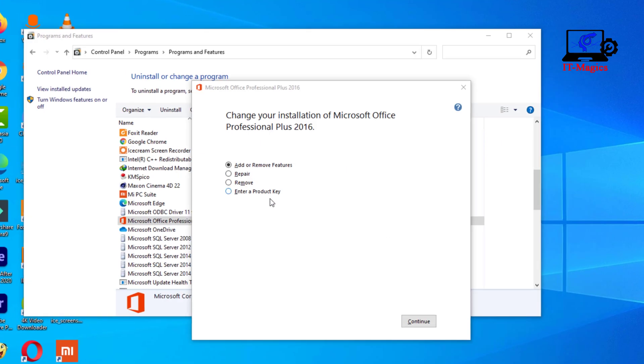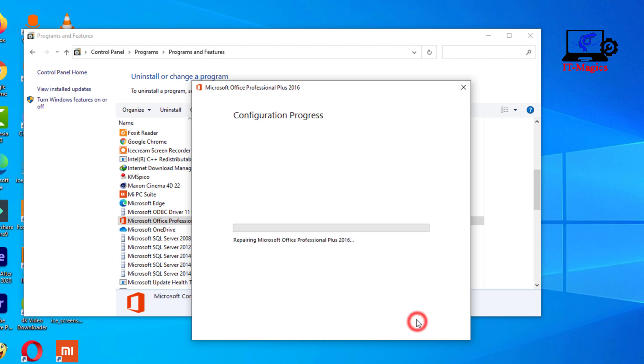Select the repair option. Your Microsoft Office application will be repaired automatically. This will take some time to repair.